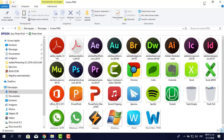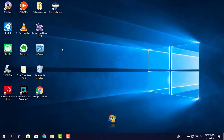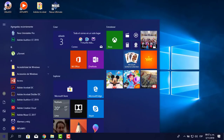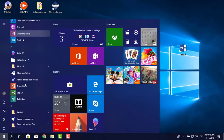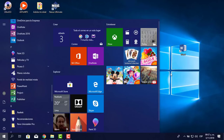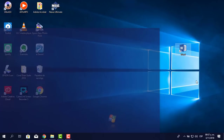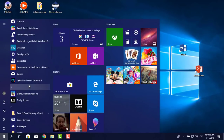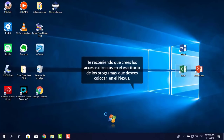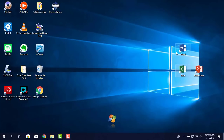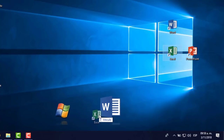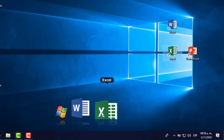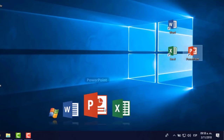Por ejemplo, quiero ordenar todo lo que es el paquete de Office. Me voy a Inicio y busco Word, lo jalo para el escritorio. Busco Excel o PowerPoint, hago clic y lo arrastro. Ya en el escritorio, jalo Word hacia el Nexus, espero que aparezca 'Vínculo' y lo suelto. Lo tengo en el Nexus. Jalo Excel y lo pongo, luego PowerPoint. Si quiero cambiar el orden, hago clic y voy jalando.